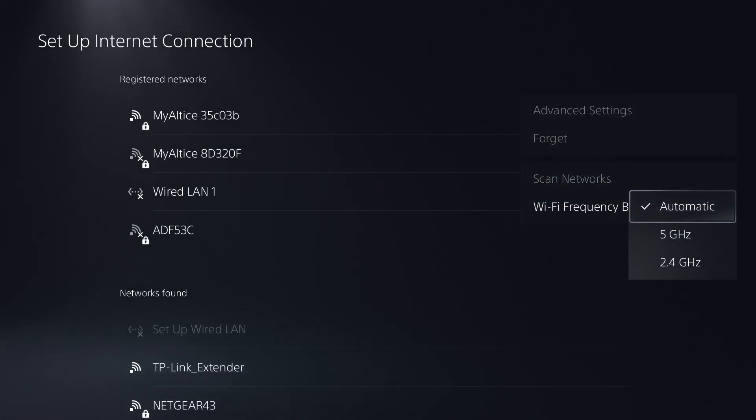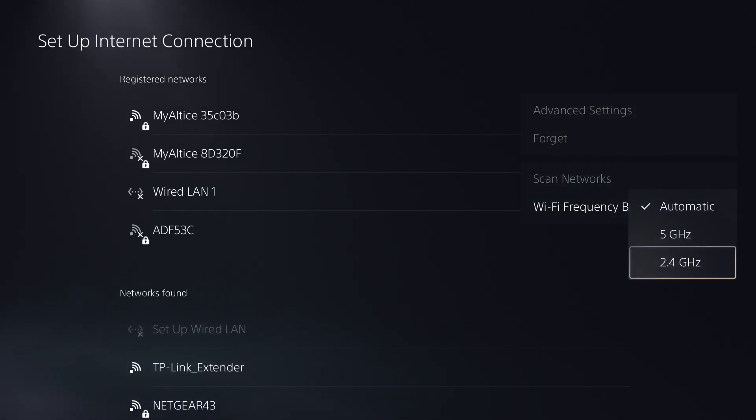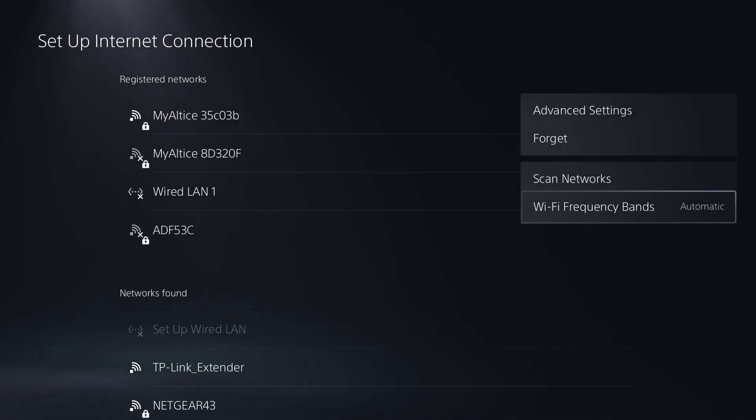Or 2.4 gigahertz, either or works fine. So you want to do that. The next thing you can do is essentially go into advanced settings.